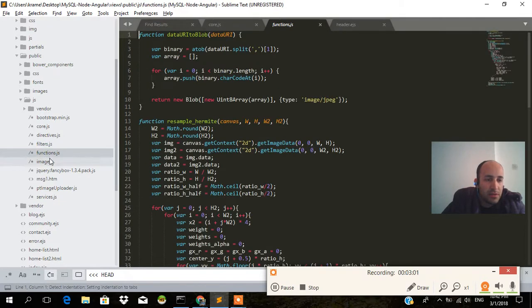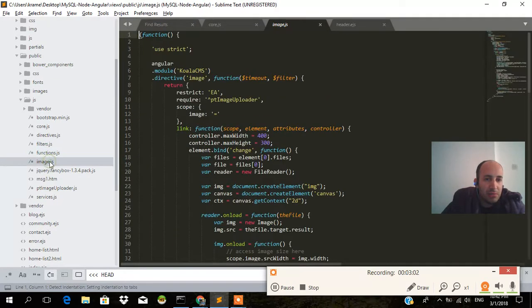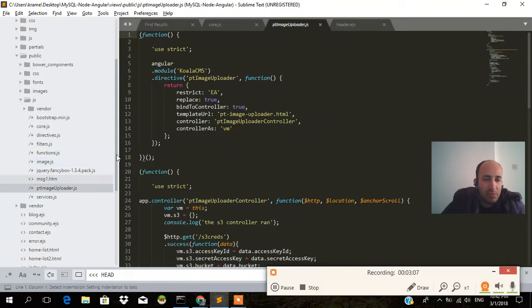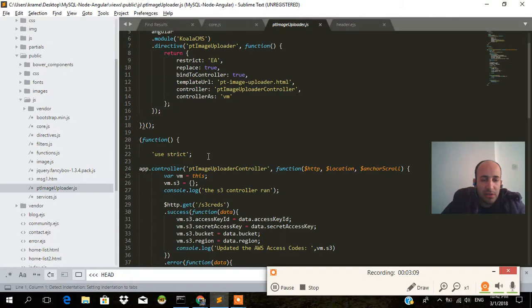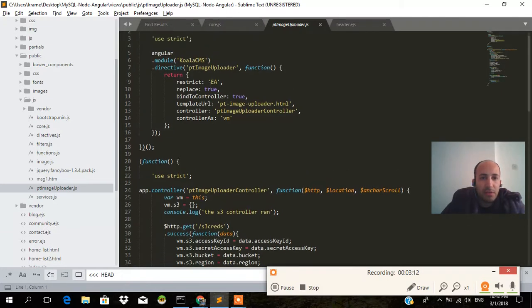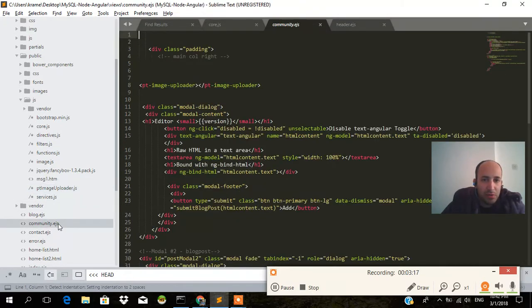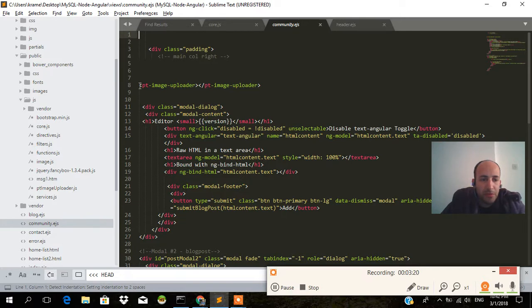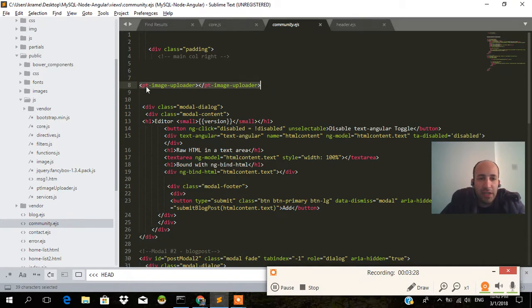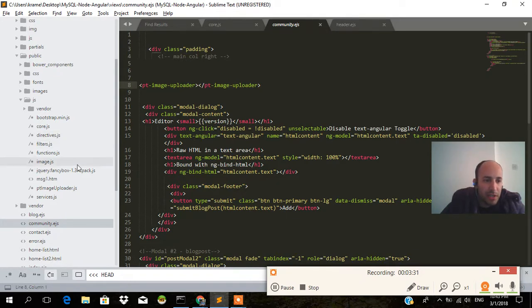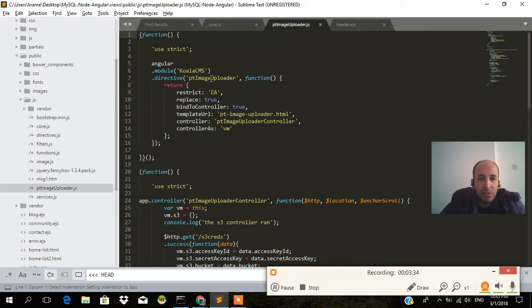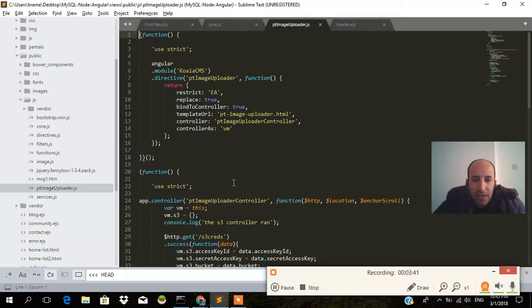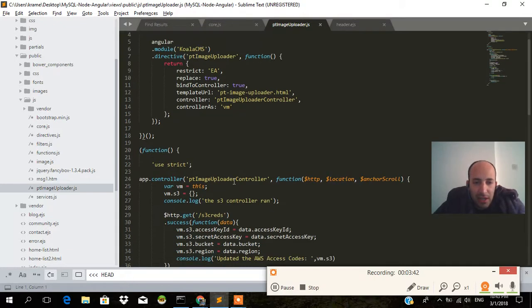This is also it. Okay, so as you can see, this is a directive. The directive is called PT image uploader and that was added into our community folder, a community.ejs file. That's PT image uploader. It's called the Angular directive. Every time that the HTML starts reading and sees PT image uploader, it's going to automatically go to this PT image uploader directive. As you can see over here it's camel case and over there it's dash case.